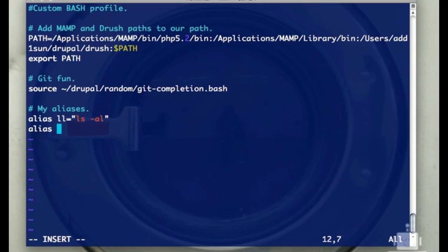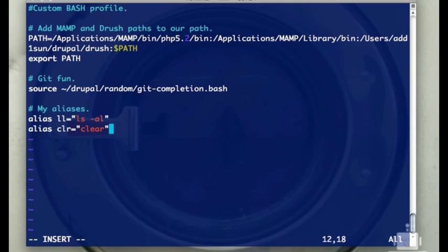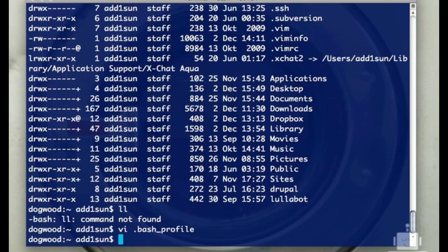I'll do another one here. You can see you can just keep adding them. Go down a line. Another common one that people do is clear, which is for clearing the screen. You want to save yourself two letters to type, you can put in an alias for that. I'm going to save that.